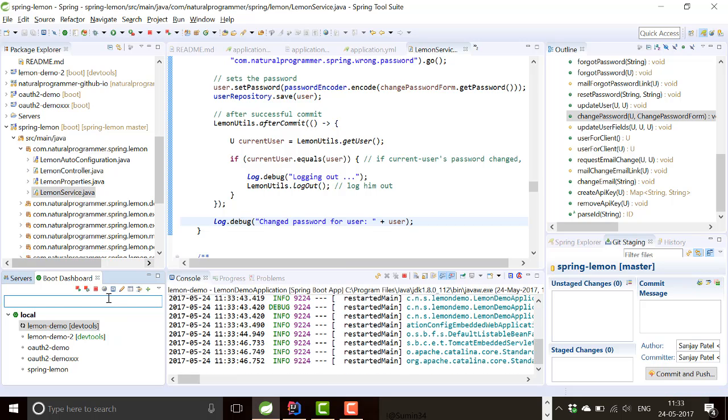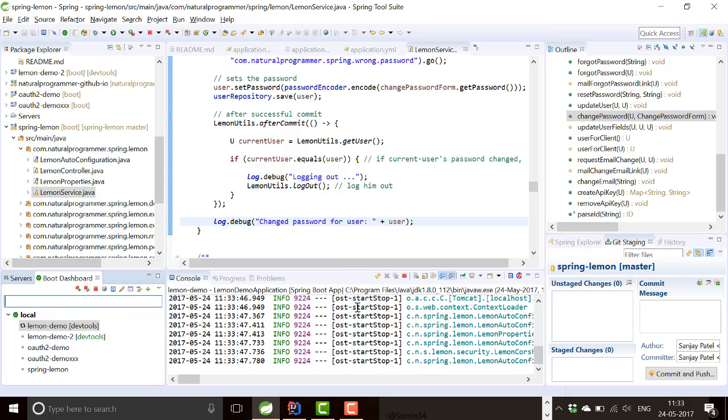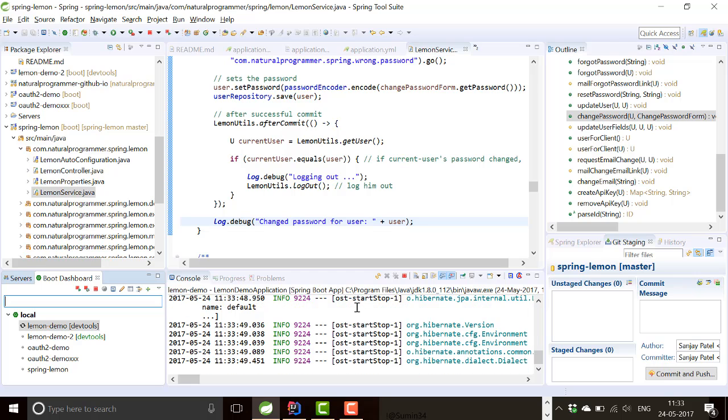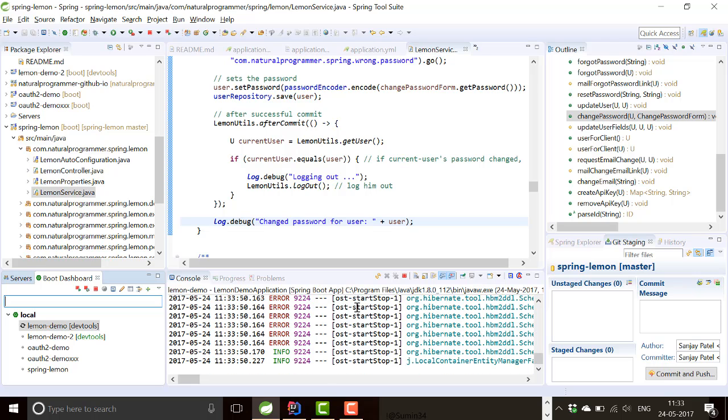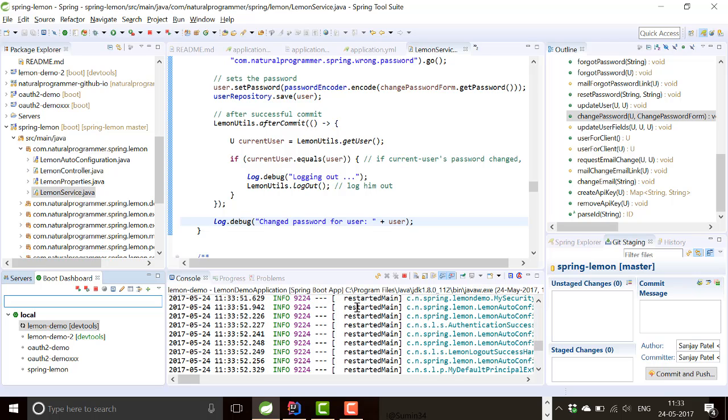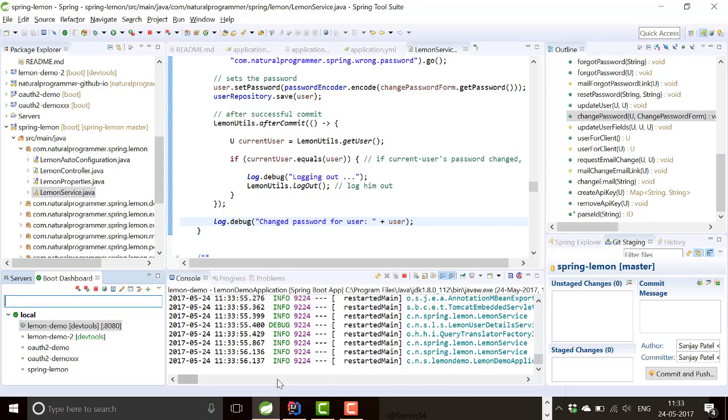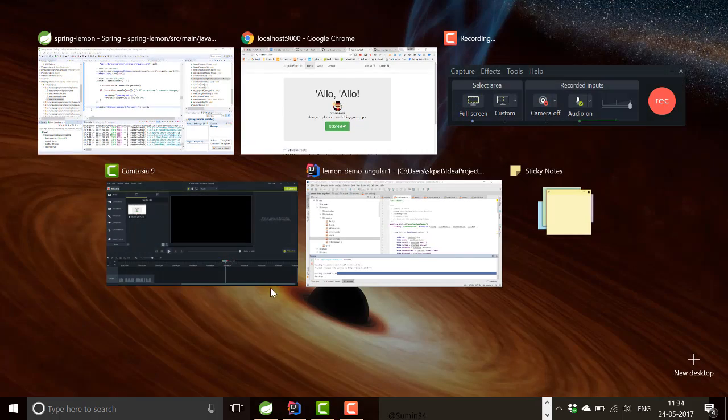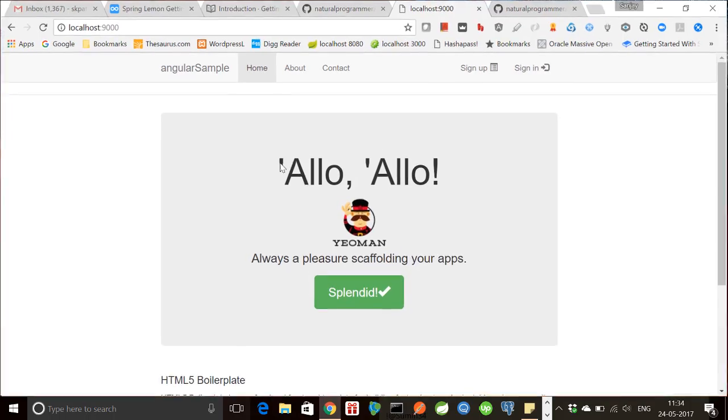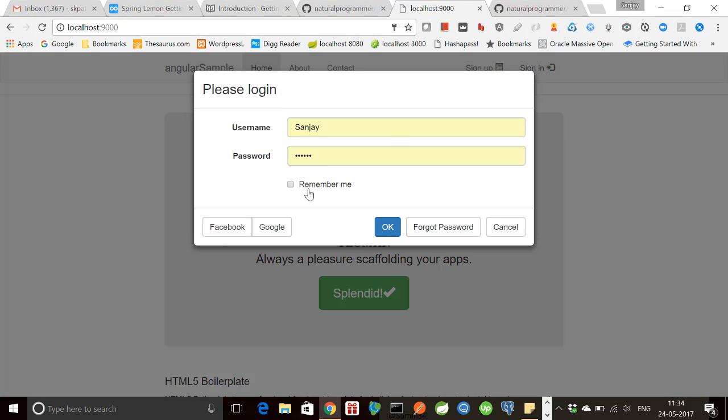And then restart it so that our database is actually, we are using an in-memory database that is erased and we start fresh. And now if I go to this, this is the application. And if we click on sign in here, you see that we have a couple of buttons, one for Facebook sign in and one for Google sign in.